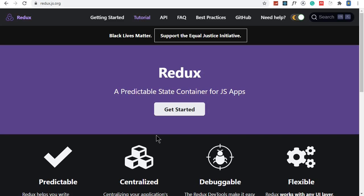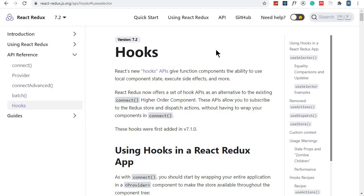We'll be using Redux, and the good thing is that now in Redux we have hooks. We'll be using hooks instead of the traditional connect higher-order component and mapStateToProps at the bottom of our components.